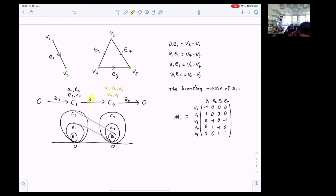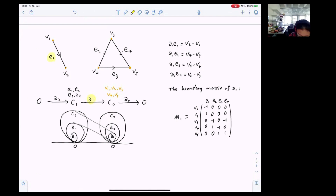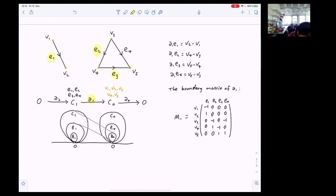Let us focus on the boundary operator. If we apply this boundary operator on edge E1, we get final minus initial, so V2 minus V1. If we apply the boundary operator on E2, we get V4 minus V3. On E3, we get V5 minus V4. And if we apply the boundary operator on E4, we get V5 minus V3.